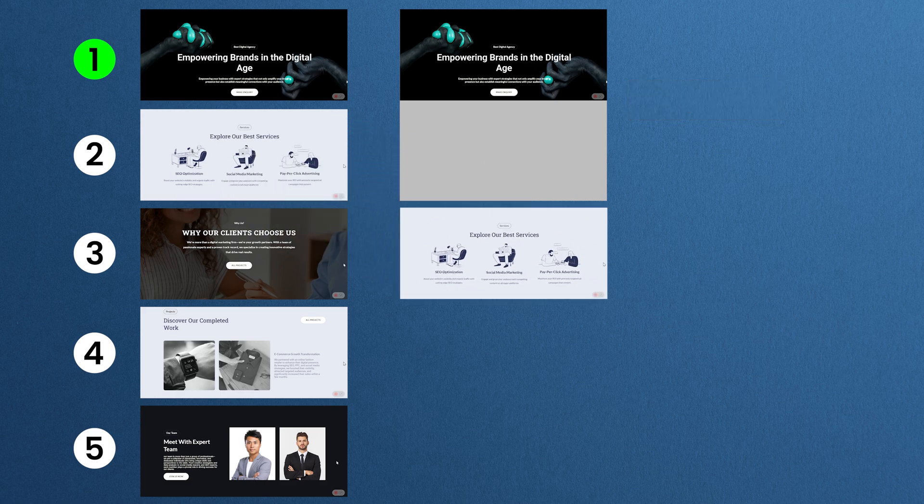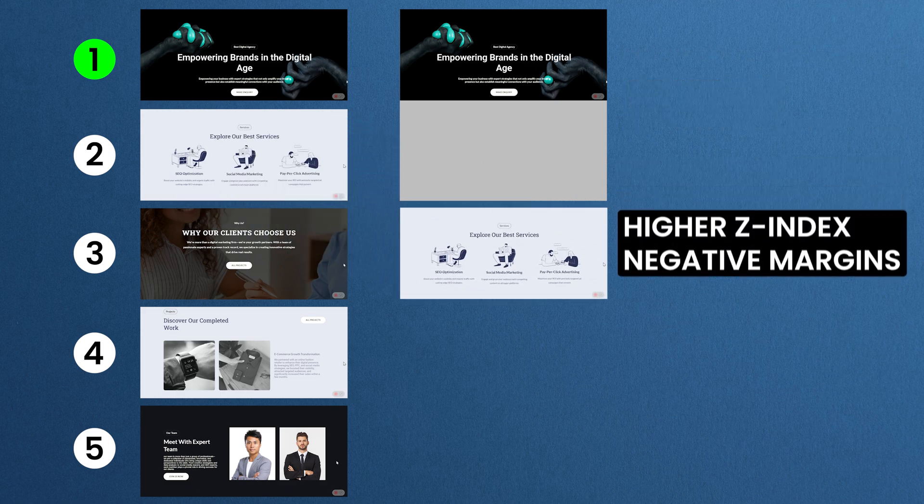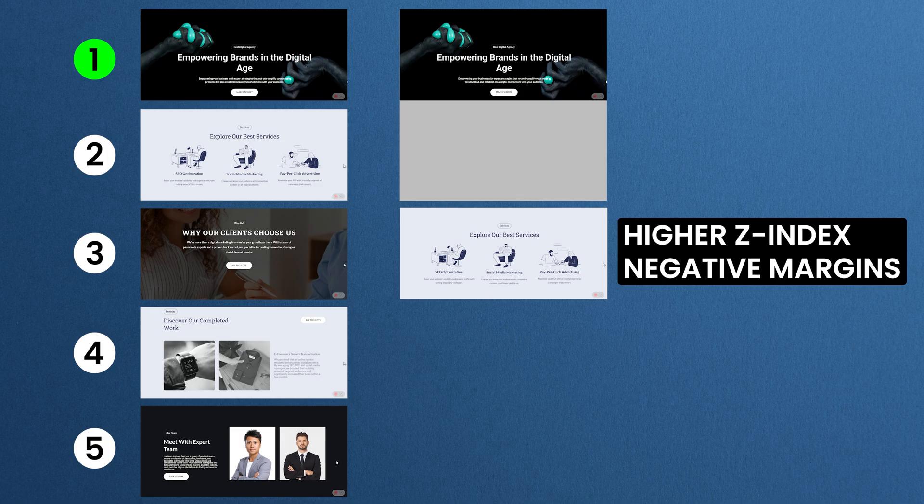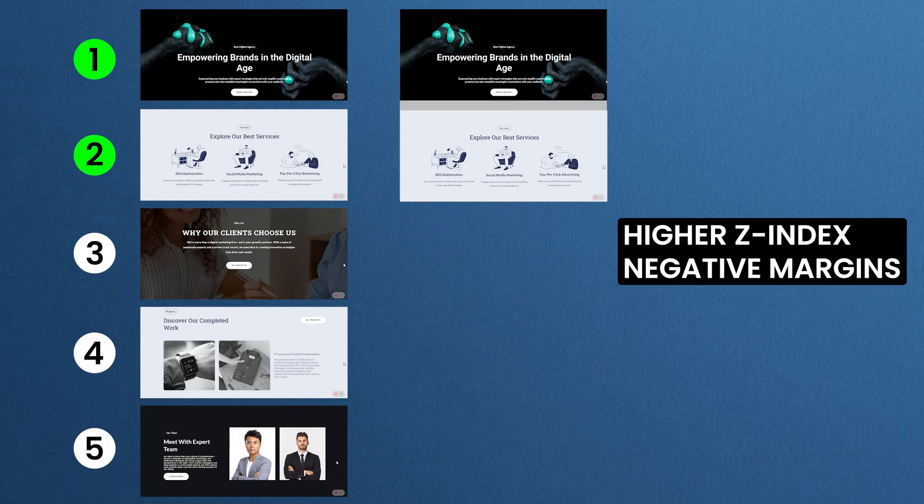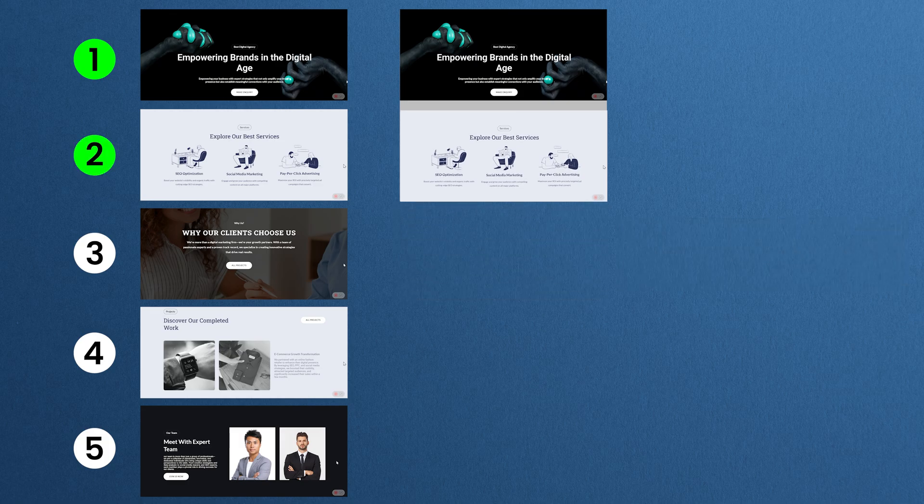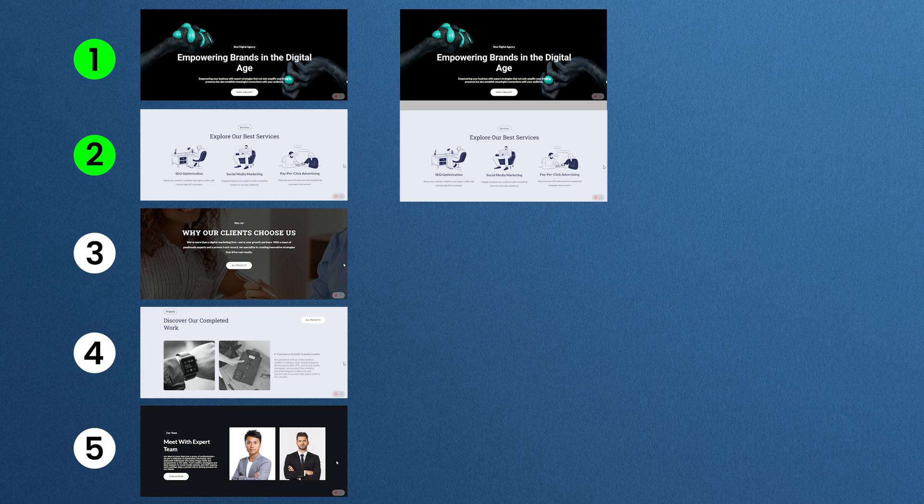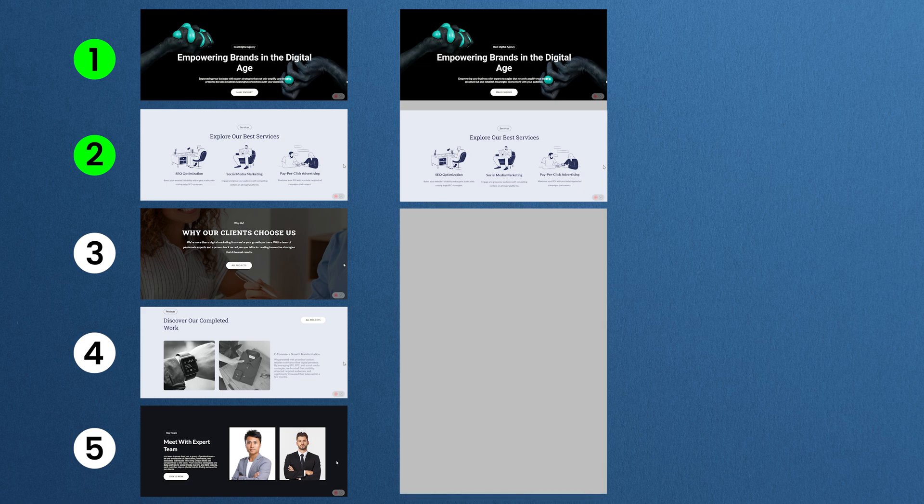Now the second container should overlap the larger container we just created. So give it a slightly higher z-index and a negative margin to hide the extra space. This is necessary for the effect to work, so make sure you don't miss it.